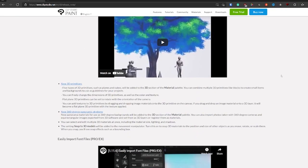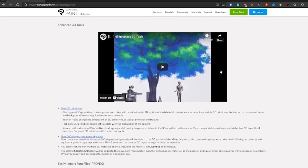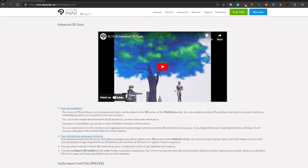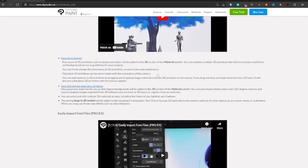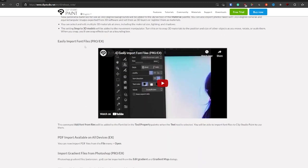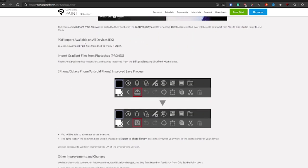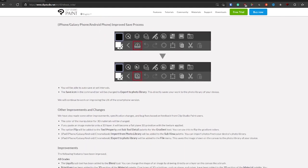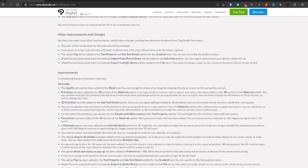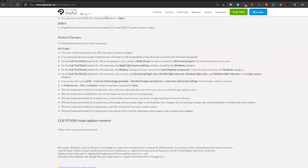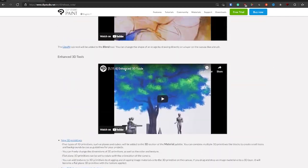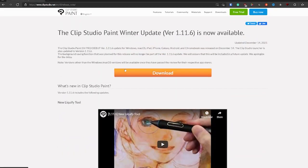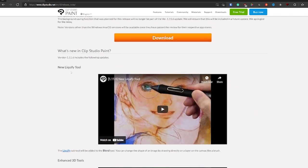And obviously, there's some other updates, such as enhanced 3D tools, where they've added some better 3D primitives. Easy import fonts. You can now import gradient files from Photoshop, which is really cool. We've got improved saving progress. Really neat stuff. But honestly, I think the most important update is still Liquify. This is a huge update for Clip Studio Paint.